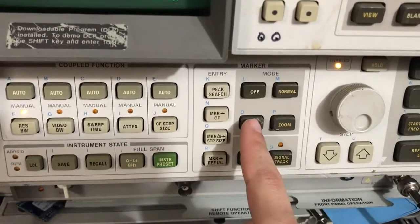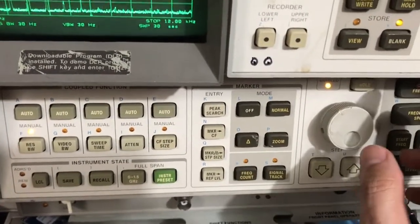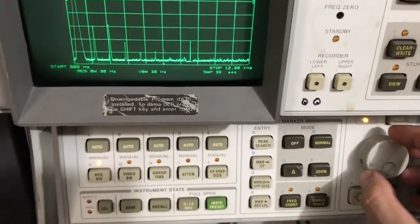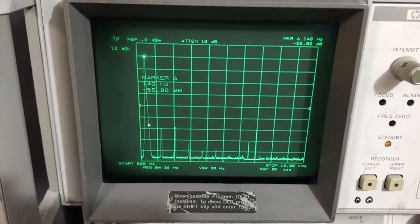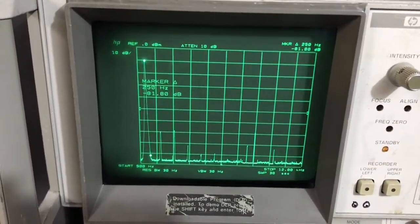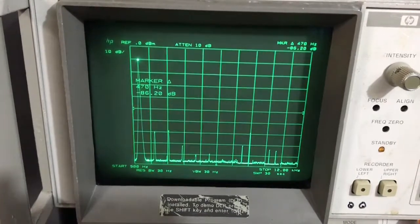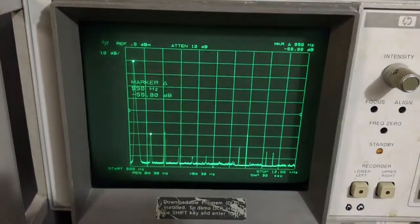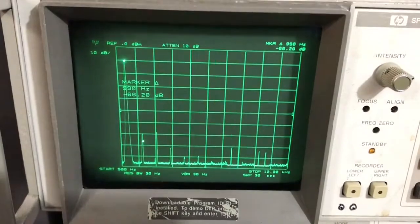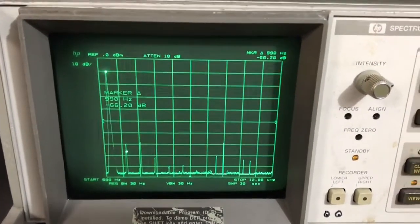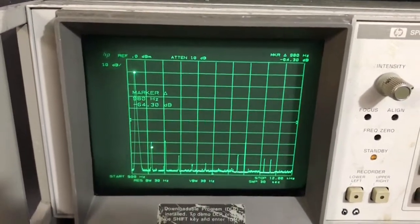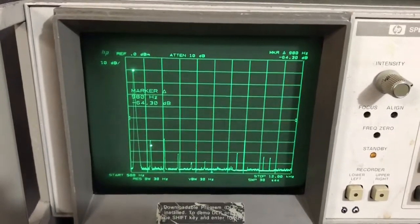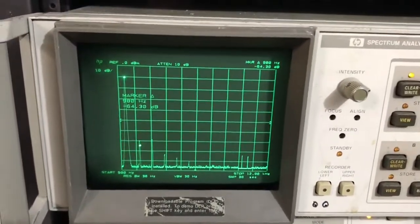So we did a peak search and we've got our marker there on the primary peak. And we're going to do a delta marker here with the delta button. And I'm just going to move it along and we can see the relationship to that primary carrier there. All right. You'll notice that the frequencies are not exact. I haven't calibrated the time base in this guy. So it's not quite exact down to audio frequencies.